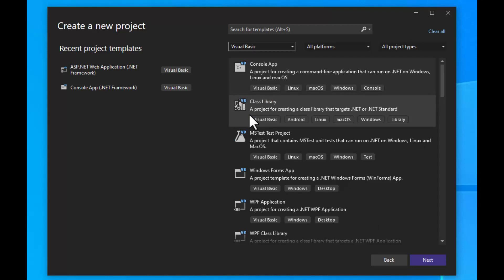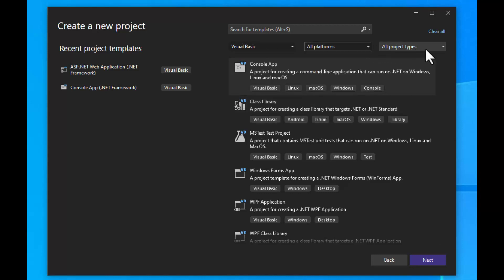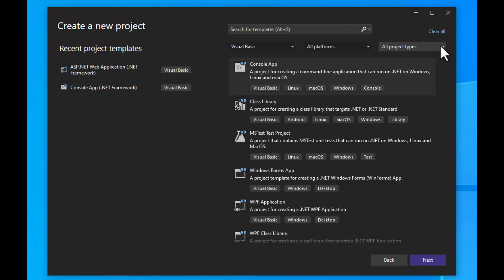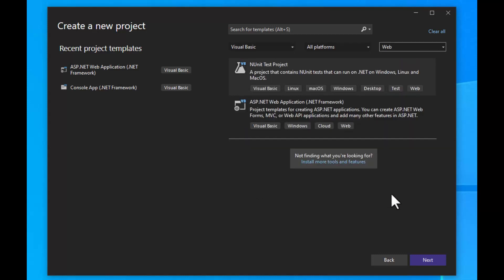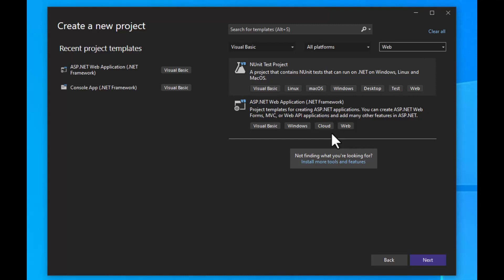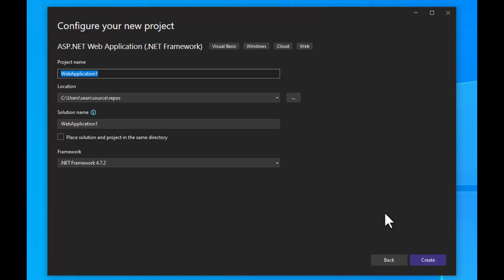Once you have Visual Basic selected, you'll see a whole bunch of different kinds of programs and platforms you can create — console apps, desktop applications, and more. We're going to filter by Web, which really narrows it down. You'll see ASP.NET Web Application, which is a project template for creating ASP.NET apps using Forms, MVC, or Web API. We're going to choose that one and click Next.